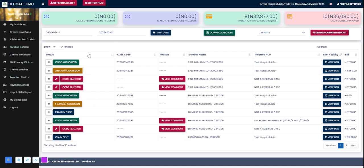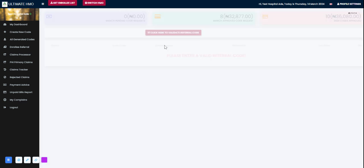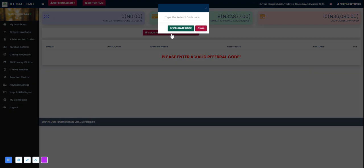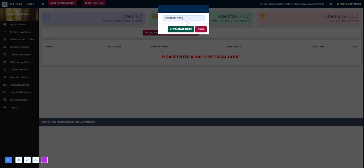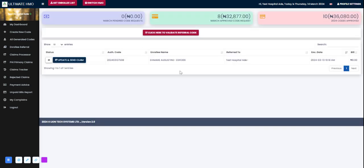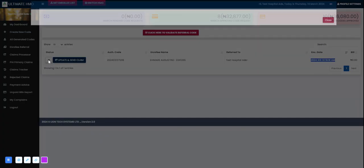We have to click on this fourth module here that says enrollee referral. When I click that I get this page. I can click here and pick or type in the referral code, then we can click on this validate code button. I'll click that and this comes out. Yes, this enrollee was actually referred to this test hospital on the 13th of March at 10:18 AM. I can view what the enrollee was referred for.